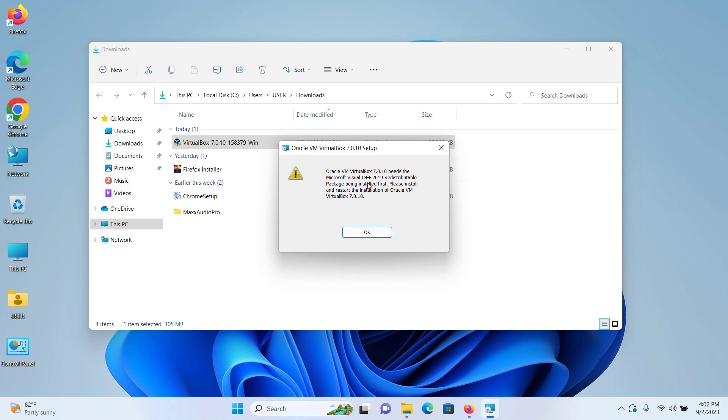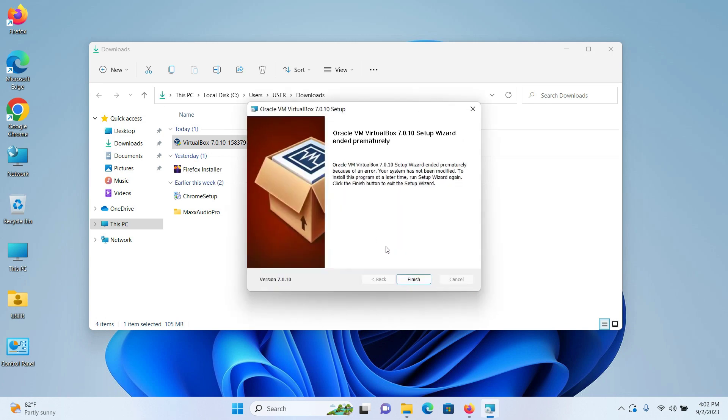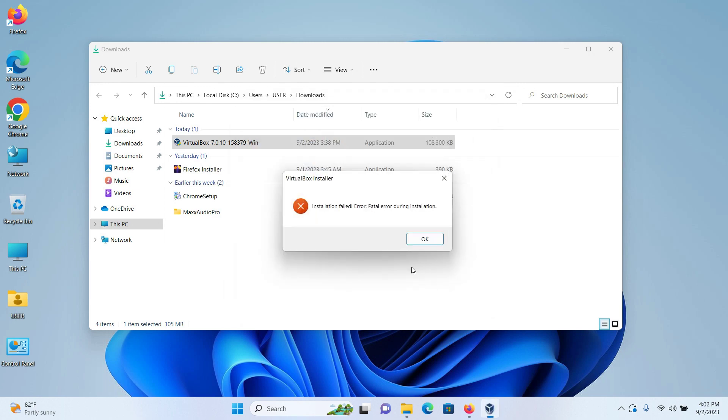If you're trying to install Oracle VM VirtualBox on Windows 11 and receiving an error that Microsoft Visual C++ 2019 redistributable package is needed first, click OK, then finish, then OK.